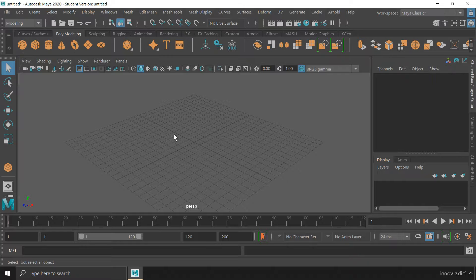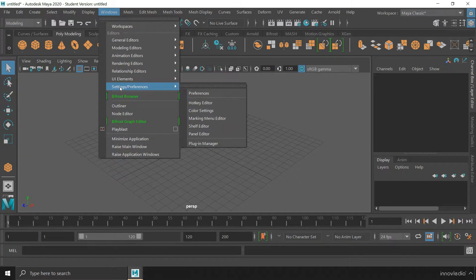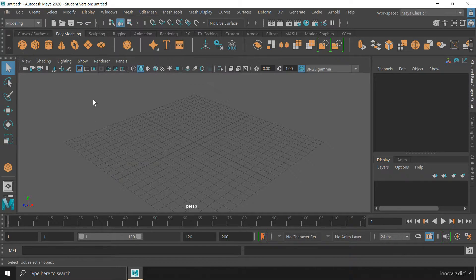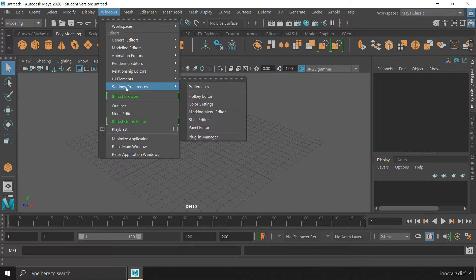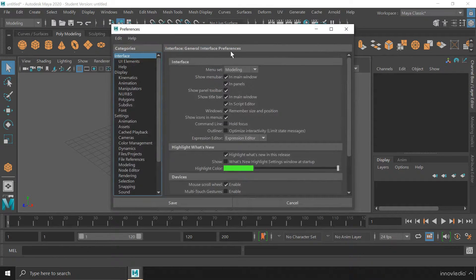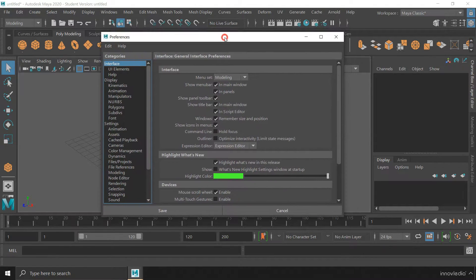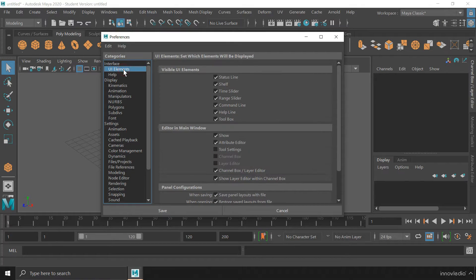The first is by activating the hotbox controls, and the second is by going into the Preferences option. Let us first see the Preferences option. You have to go to the Windows menu, go to Settings and Preferences, and click on the Preferences option. Once you are here, you have to click on UI Elements.